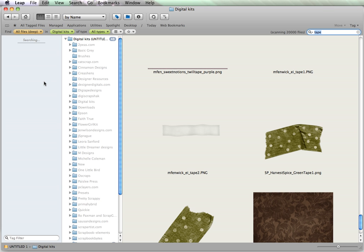So this is just a brief introduction to the program Leap, L-E-A-P, in the Mac App Store, and how you can use it to tag your digital scrapbooking supplies.